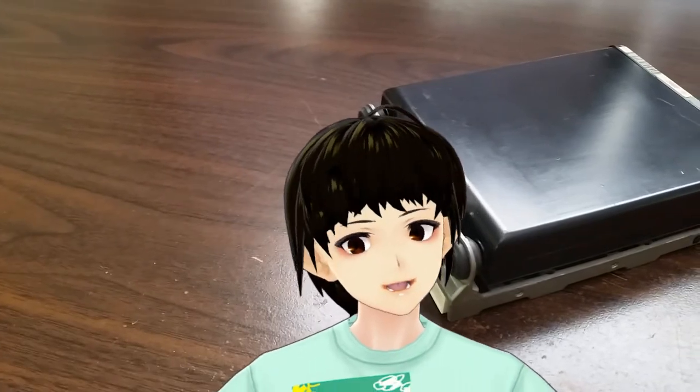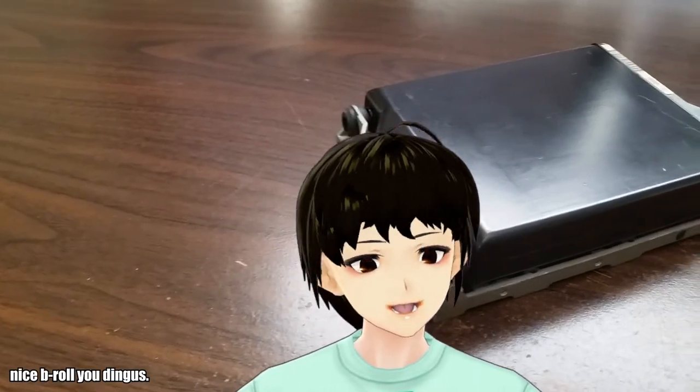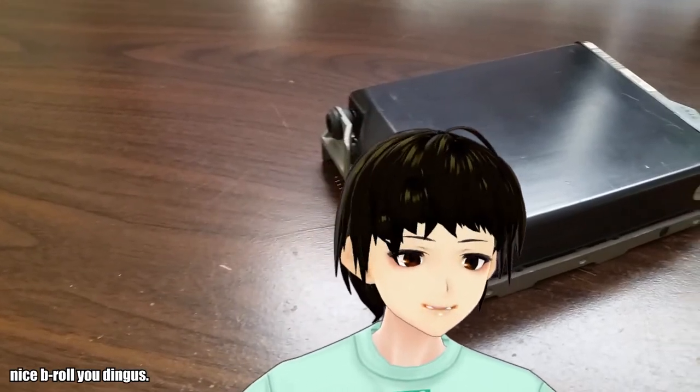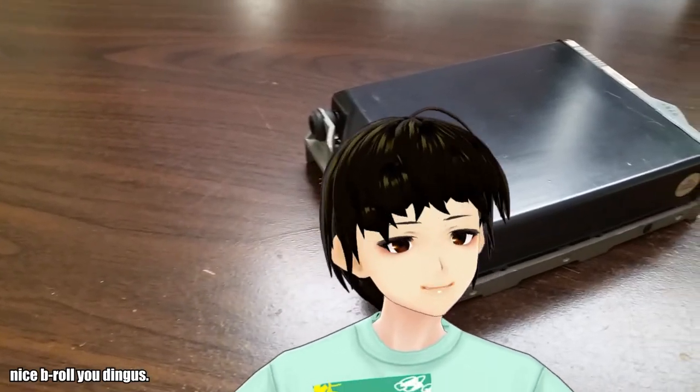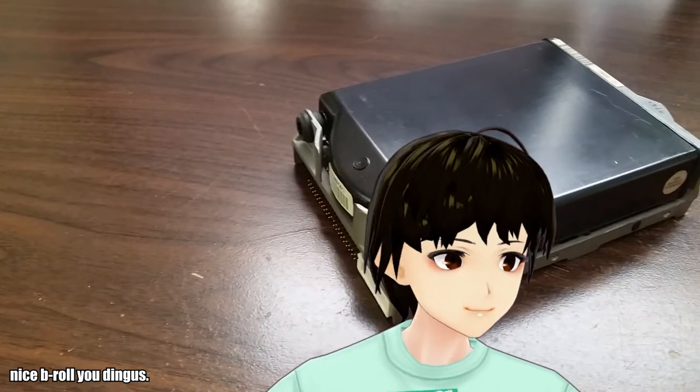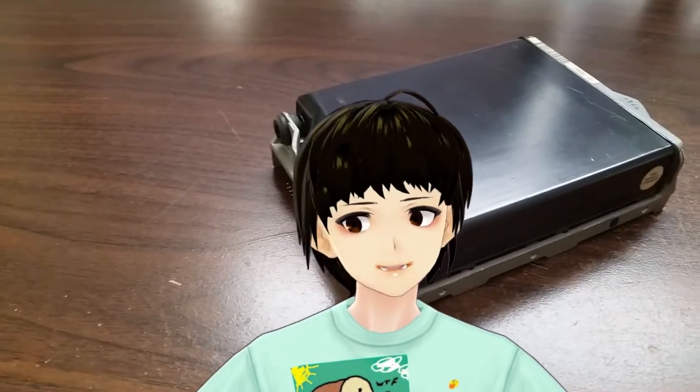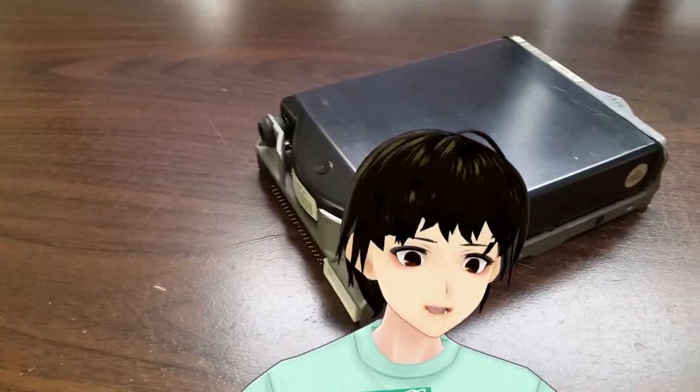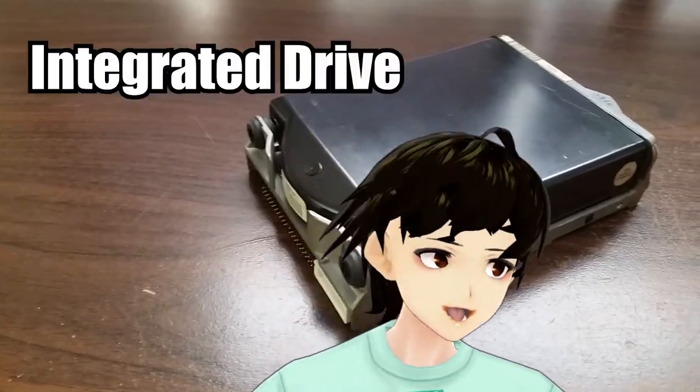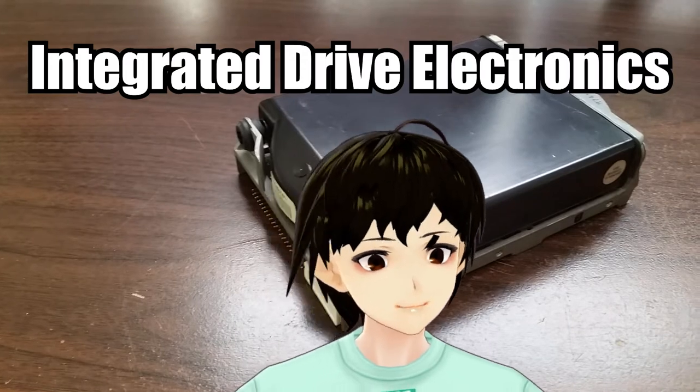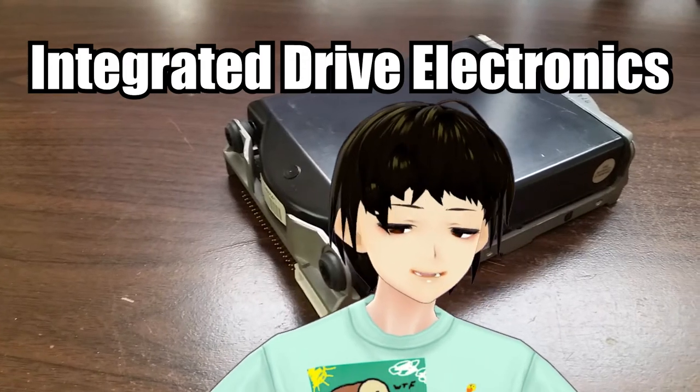Today, we're gonna be looking at the Connor CP-341, which is, in fact, one of the earliest IDE, or Integrated Drive Electronics, hard drives to exist.